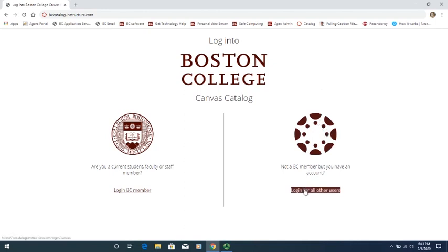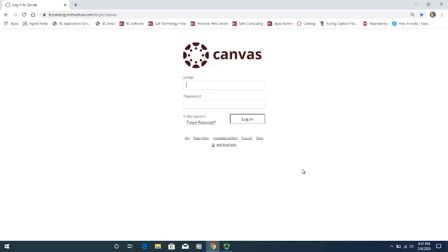I'm going to click on this to continue showing you for most people, those who are not members of BC. You'll then see a screen like this. Some of the links that you may have received will go straight to a screen like this, rather than that previous one.